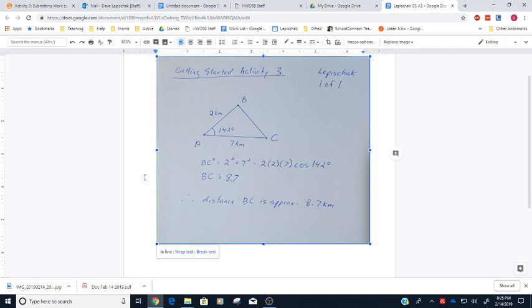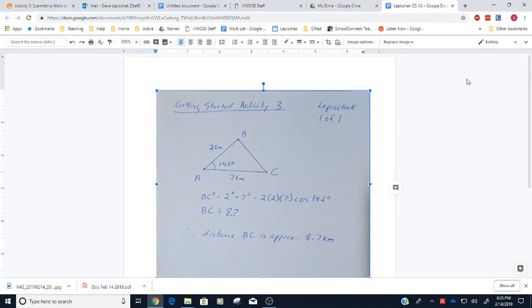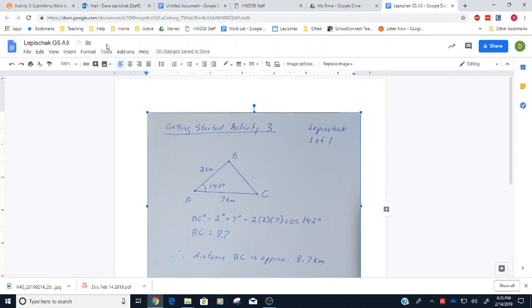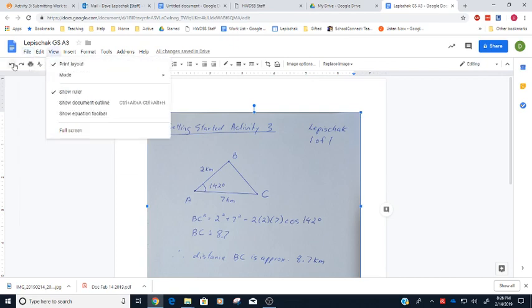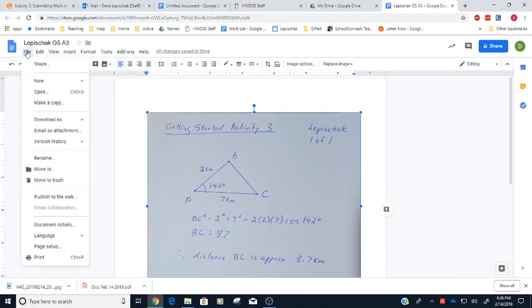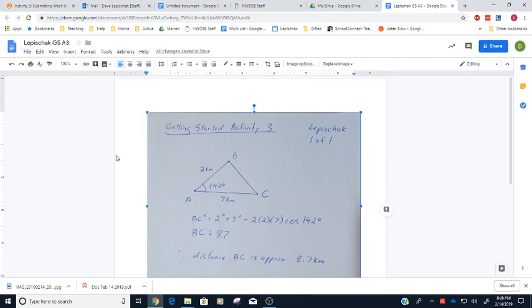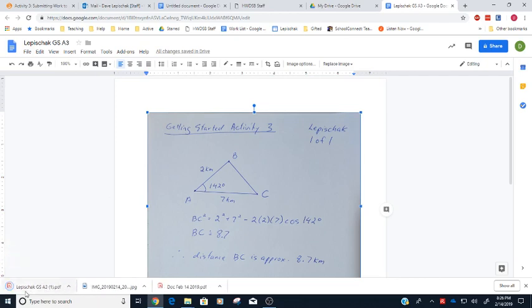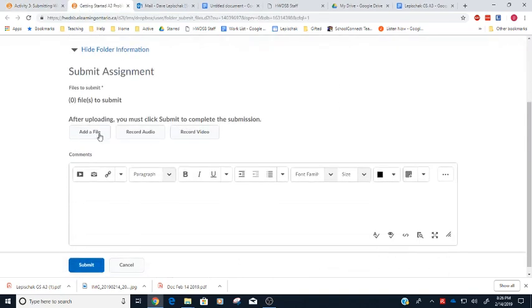All right, so if I just have this one page here, I can go to file, and I can download this as a PDF document. There it goes. Getting Started A3, it stuck the one on it because I already had that other file in there. And then I can submit this to the Dropbox the same way I did the last one, just by going to Dropbox and uploading a file and so on and so on.